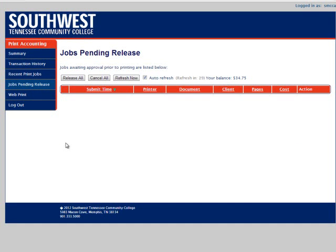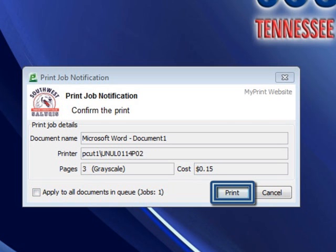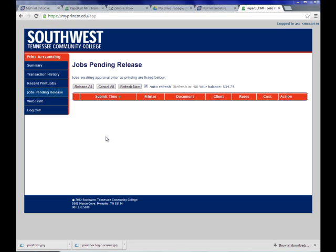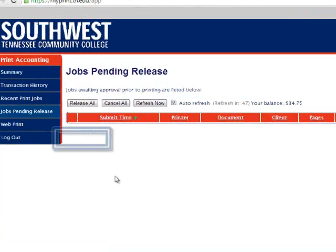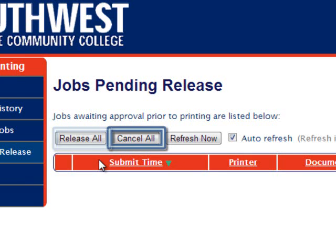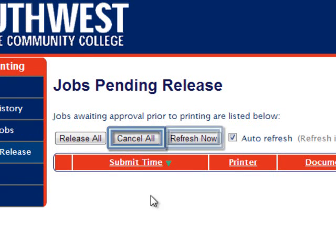If we click on jobs pending release, we can see if there are any print jobs that we told a program on the computer to print, but we have not yet hit the OK button on the MyPrint dialog box, which asks us to confirm each print job before it goes to the printer. We have the option to either release all, which will send them all to the printer, or cancel all, which will cancel all pending print jobs.